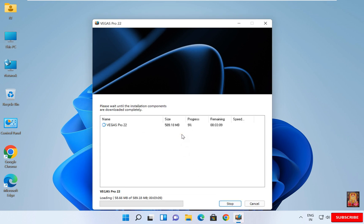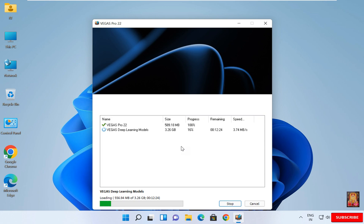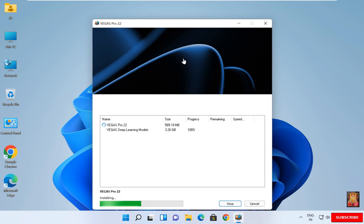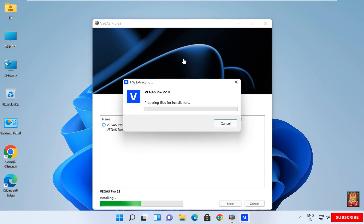Now the Vegas Pro 22 and Vegas Deep Learning Models is downloading. You will have to wait until the downloading is finished. Now the downloading is completed.